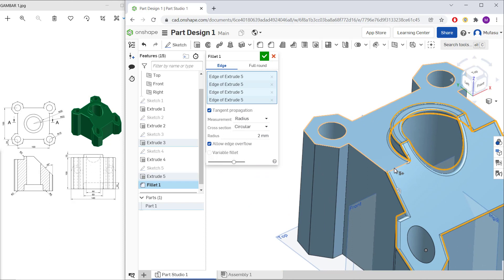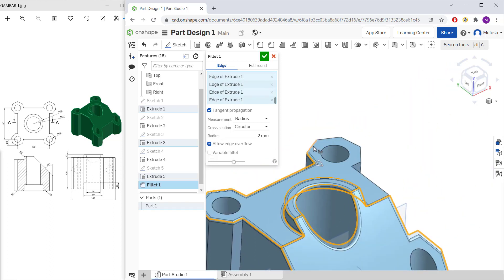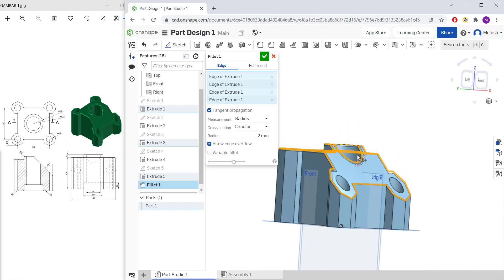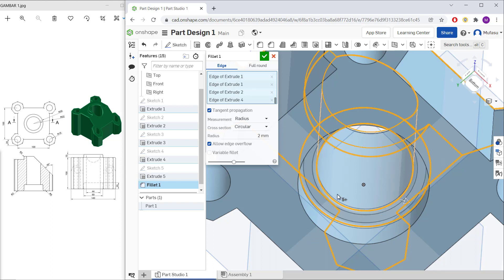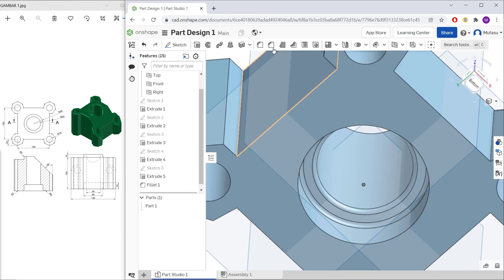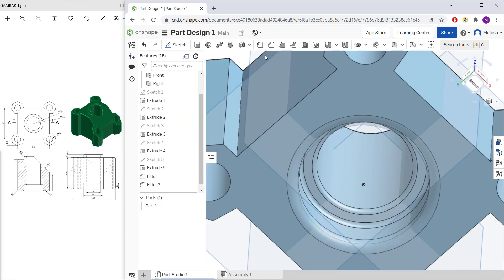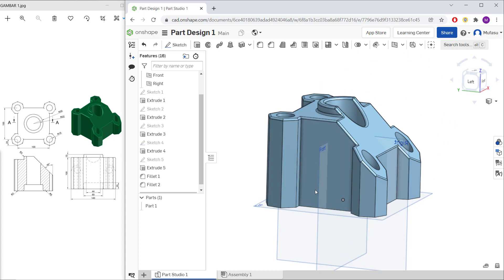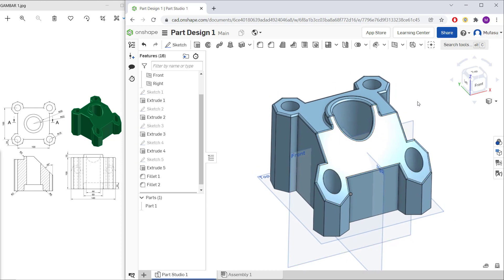Continue selecting the remaining edges at the top and the last point. Orbit and select this edge, then click OK to apply. For the final fillet, set the radius to 5 and select this edge, then click OK. The simple part design for exercise number one in OnCep software is now complete. If you have any questions about this tutorial, comment below the video.